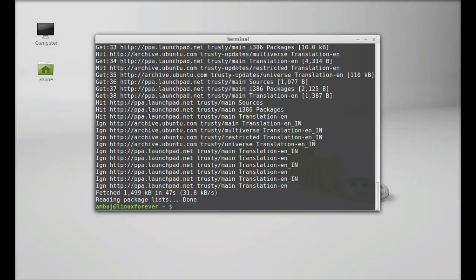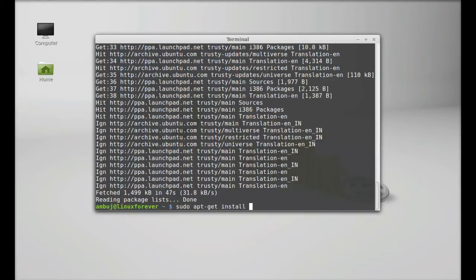After system update, type here sudo apt-get install rexloader. Enter.